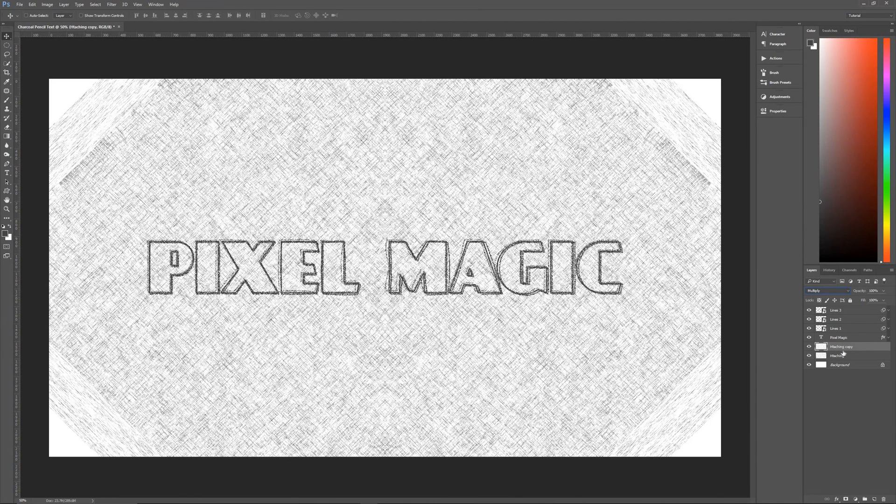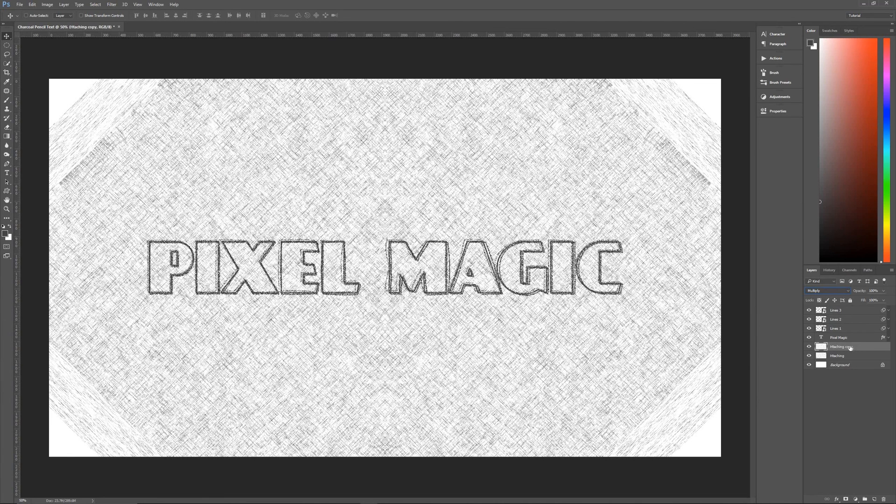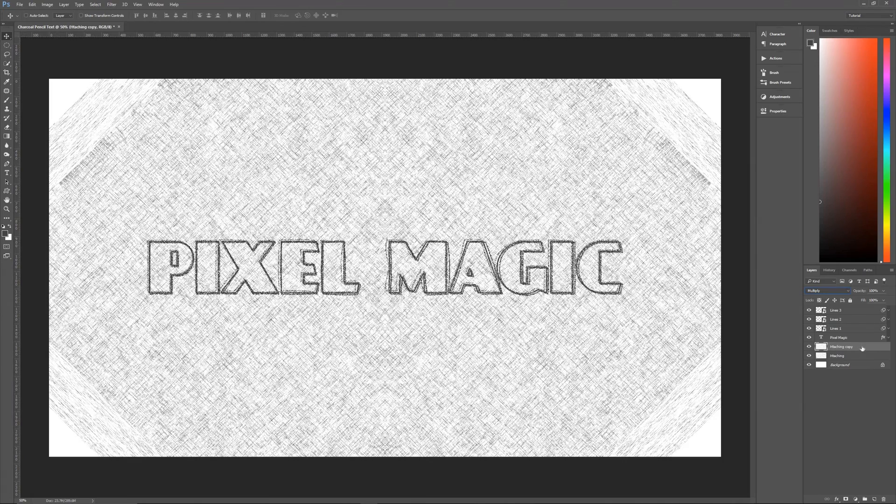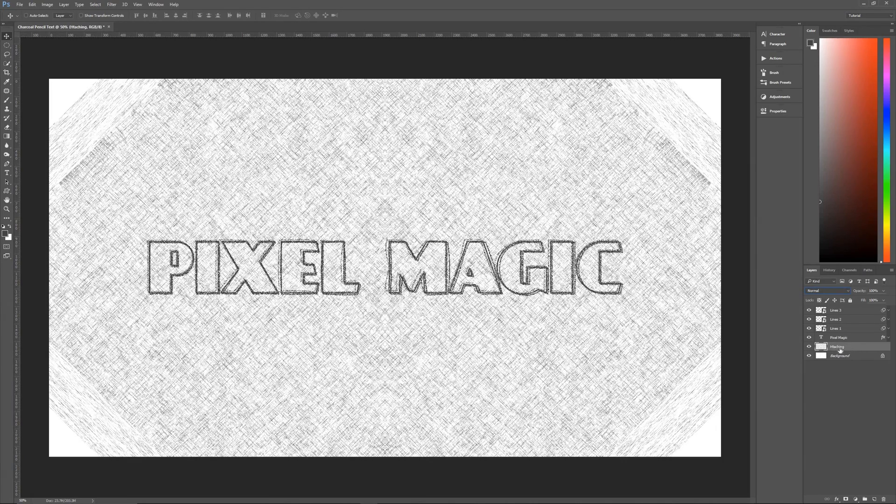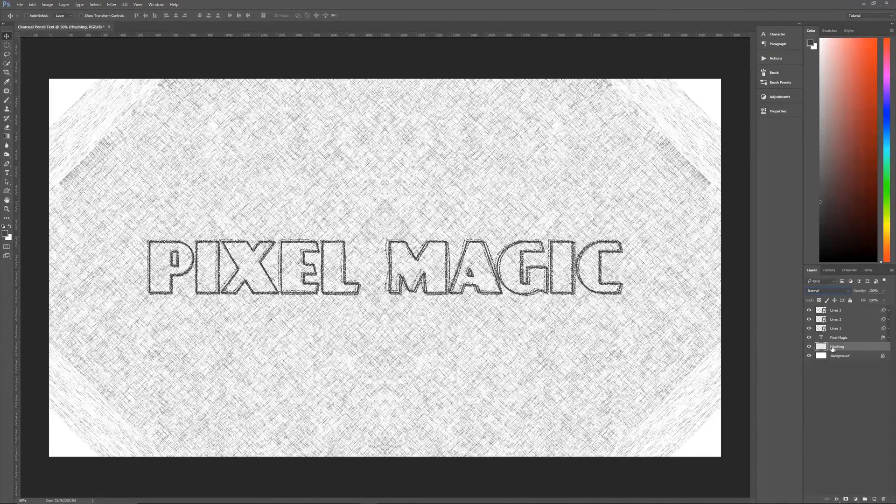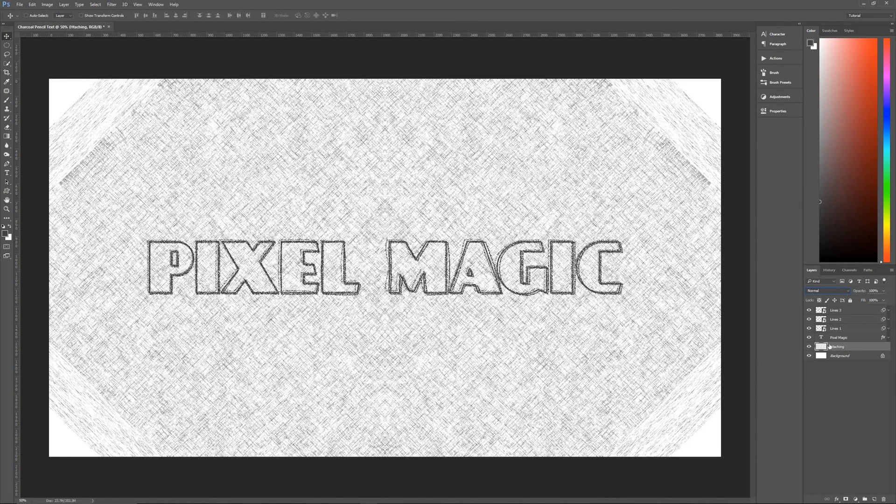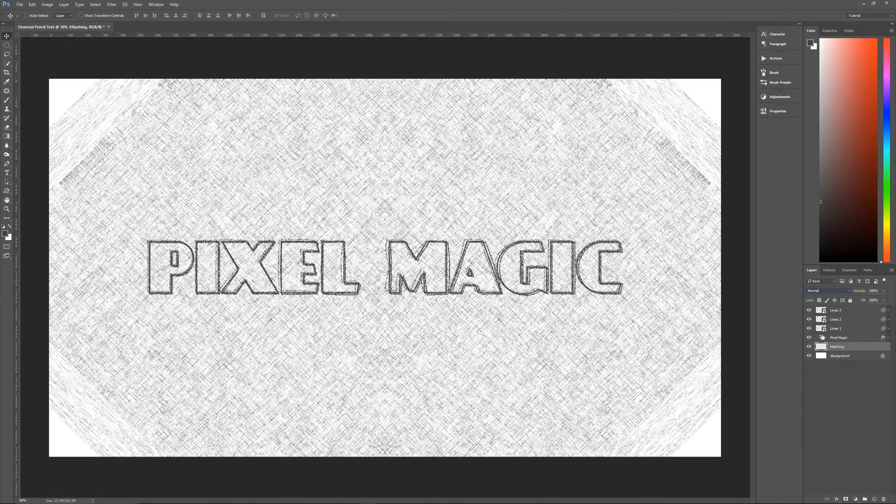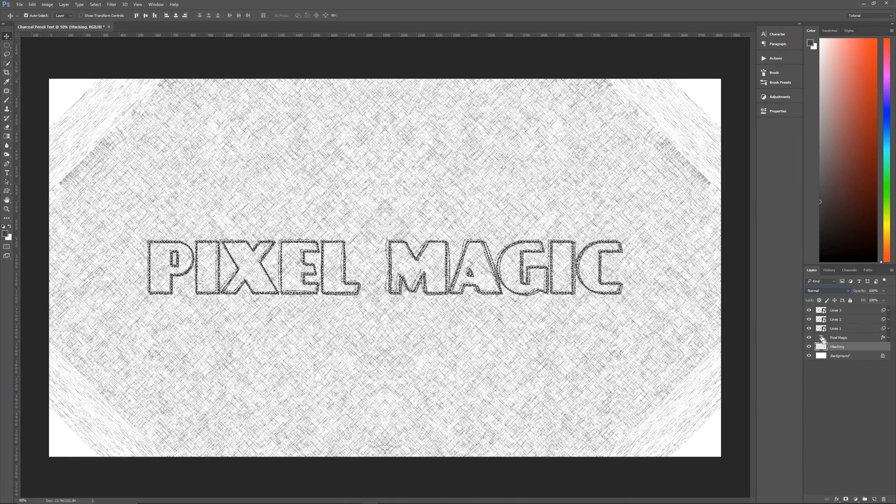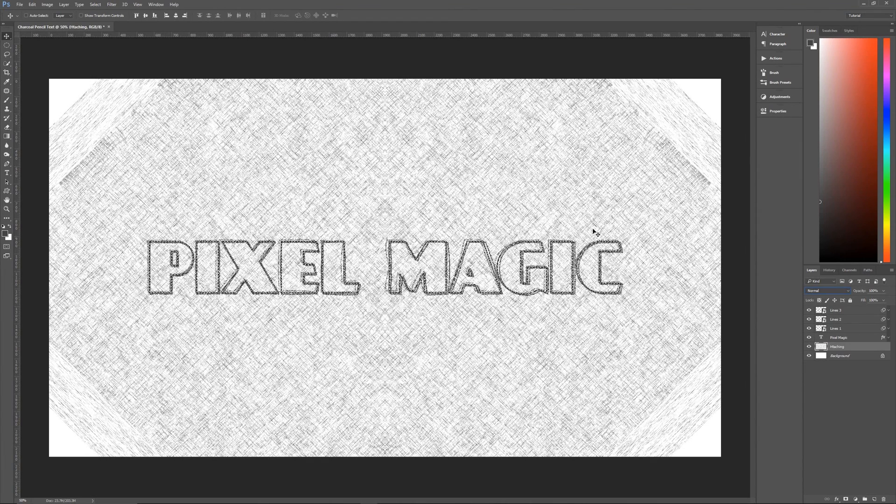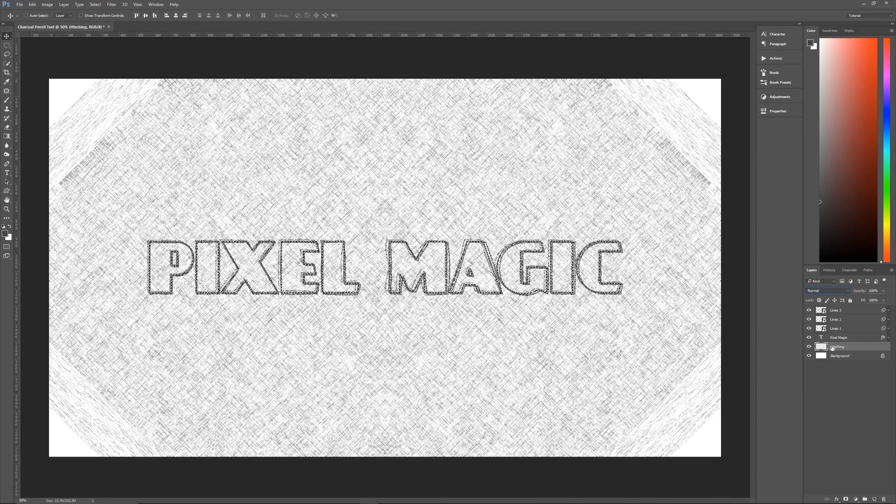So the best way to get rid of that is we're going to combine these two layers. So make sure you are on the top most layer, in my case hatching copy. And you are going to hit control E to merge it with hatching. It is now called hatching. And then once that's done you can then go up here to the T of the text layer. Hold down control on your keyboard and click once on the T of your text layer to make a selection of just that text layer.